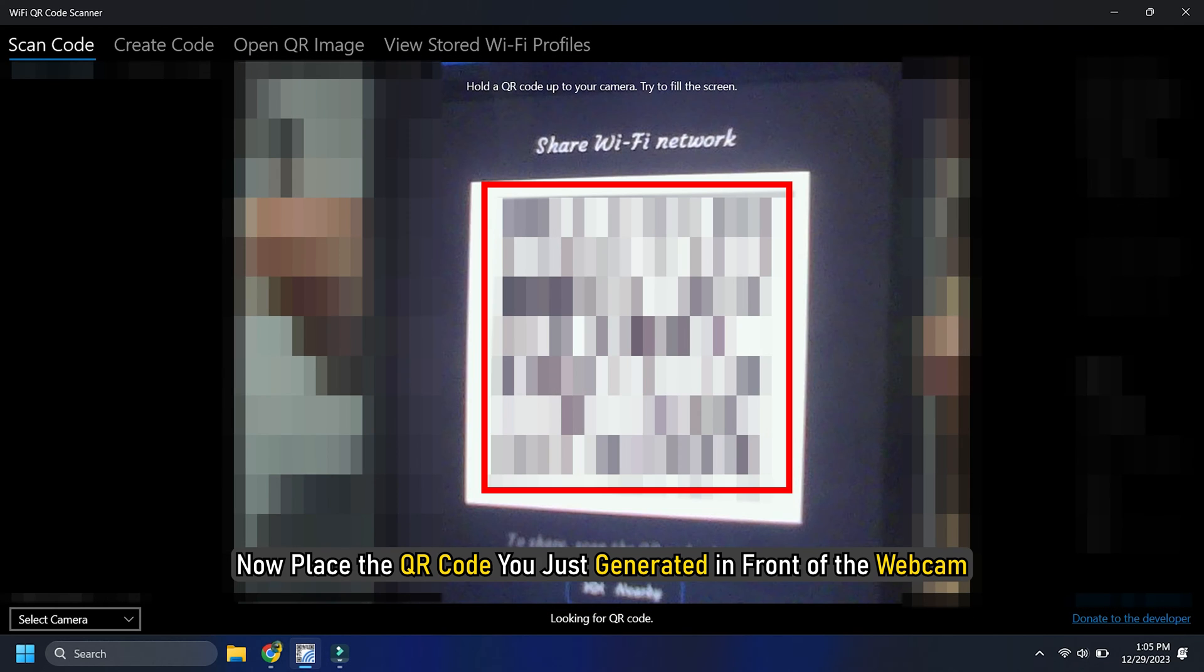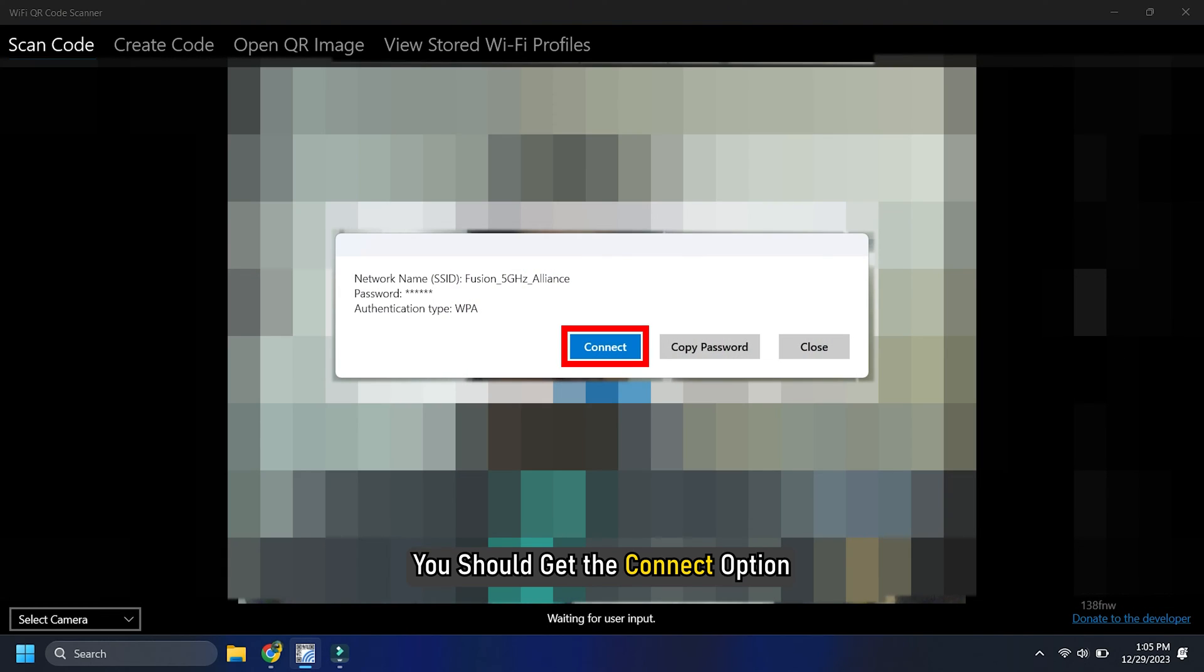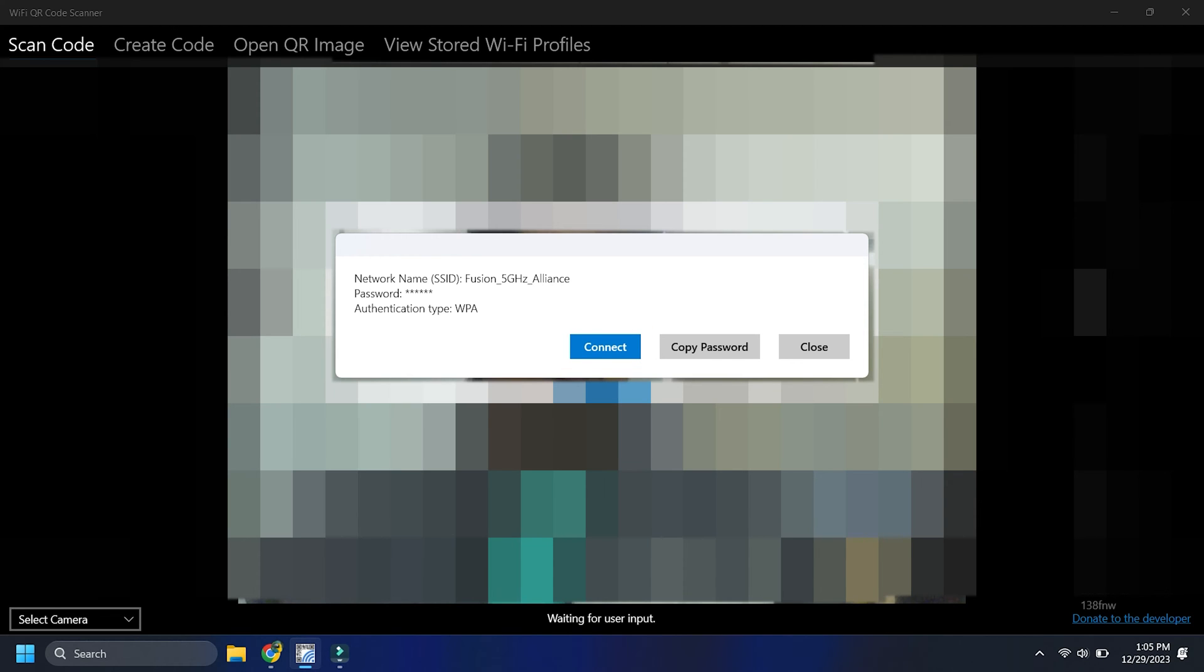Now place the QR code you just generated in front of the webcam, and once scanned, you should get the connect option. Click on it.